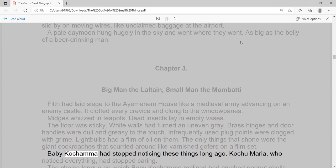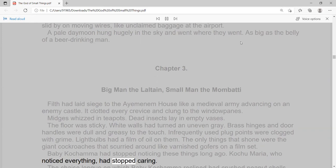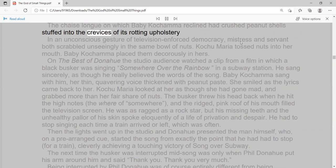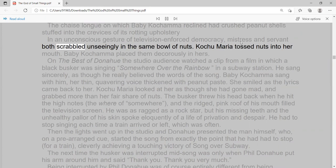The only things that shone were the giant cockroaches that scurried around like varnished gophers on a film set. Baby Kachama had stopped noticing these things long ago. Kochumaria, who noticed everything, had stopped caring. The chaise lounge on which Baby Kachama reclined had crushed peanut shells stuffed into the crevices of its rotting upholstery. In an unconscious gesture of television-enforced democracy, mistress and servant both scrabbled unseeingly in the same bowl of nuts. Kochumaria tossed nuts into her mouth. Baby Kachama placed them decorously in hers.